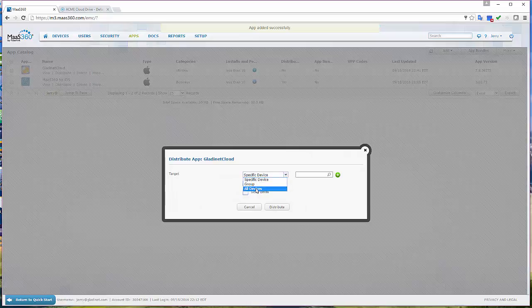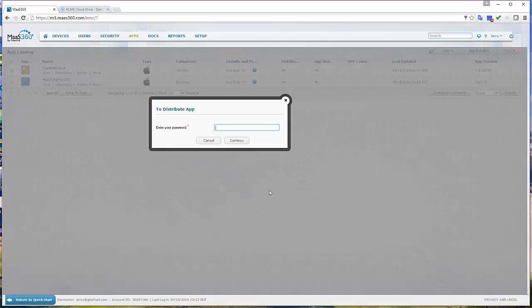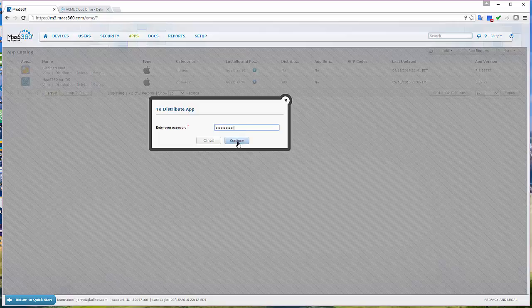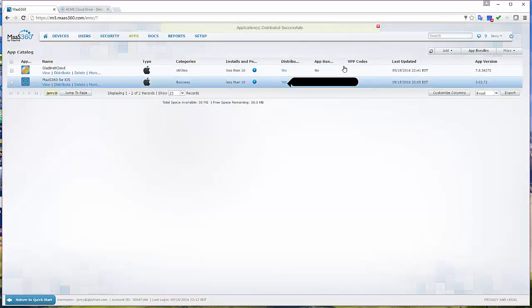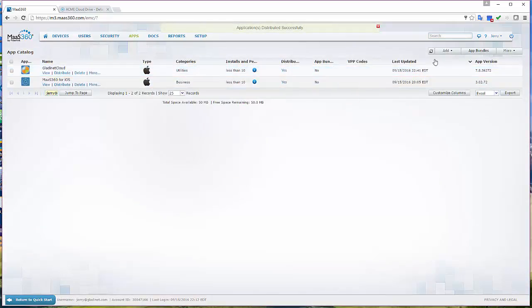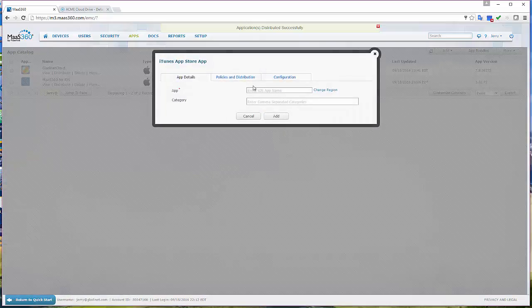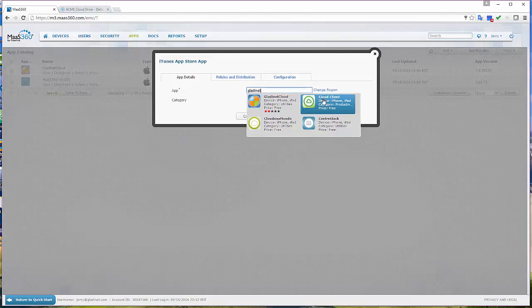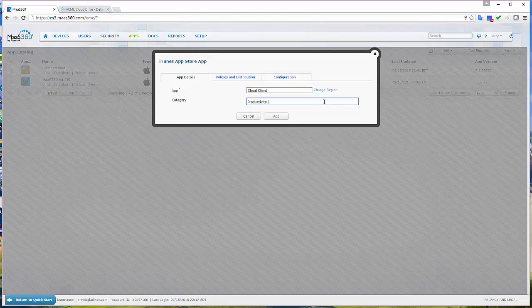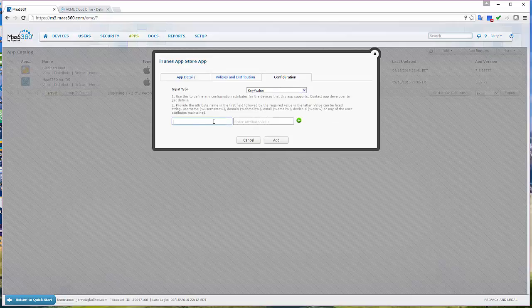Now after we create the app, let's push the app out. In order for the app to receive the managed app configuration, the app has to be managed and pushed out from the MDM. You don't have to download the software from the Apple App Store yourself anymore.